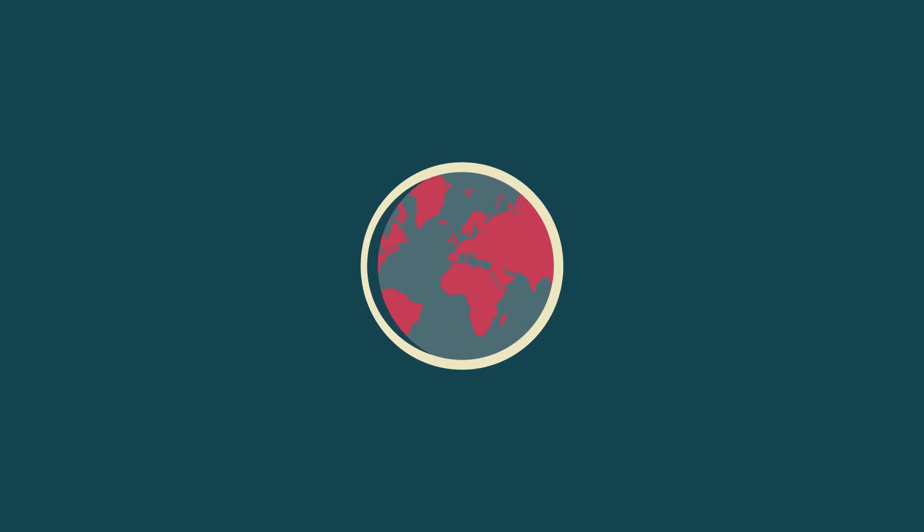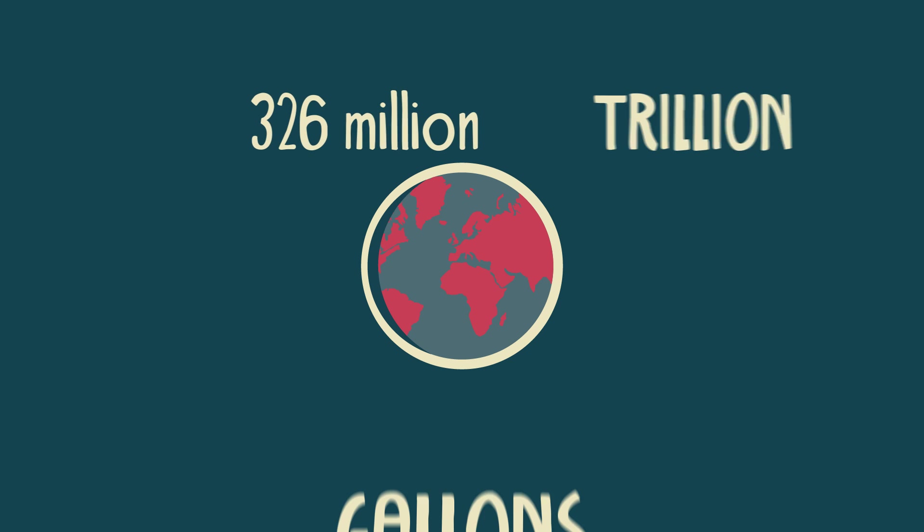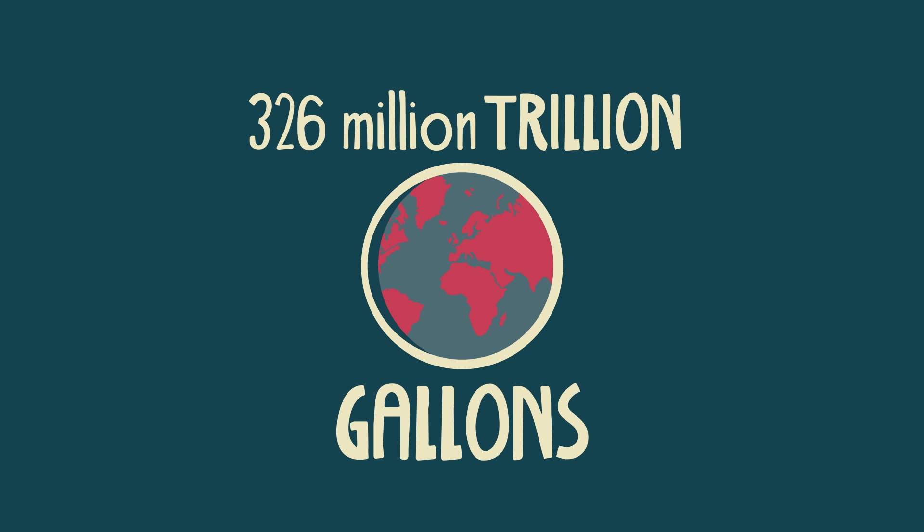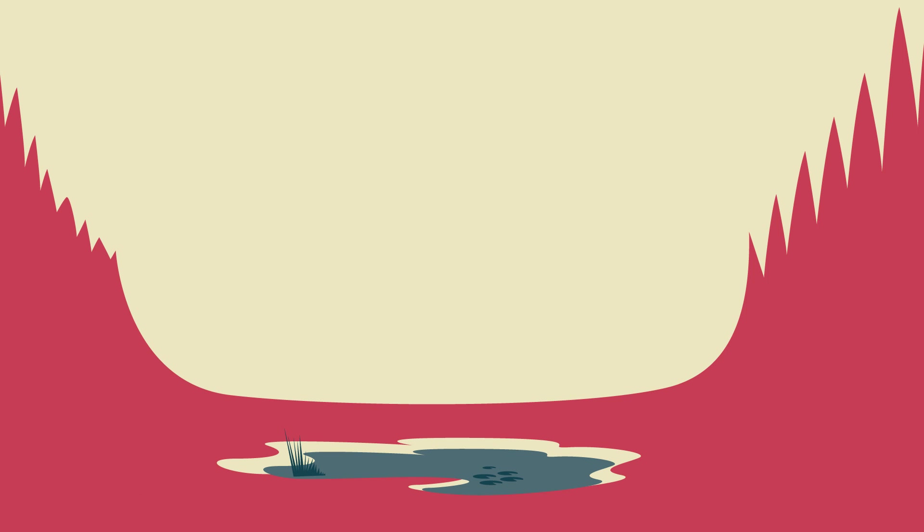Number 4, the overall amount of water on earth, around 326 million trillion gallons, has remained the same for 2 billion years.